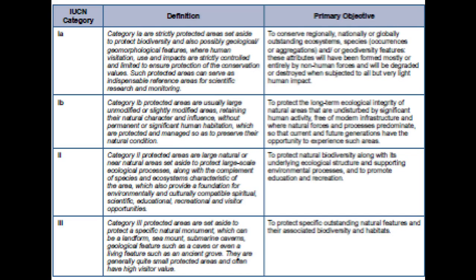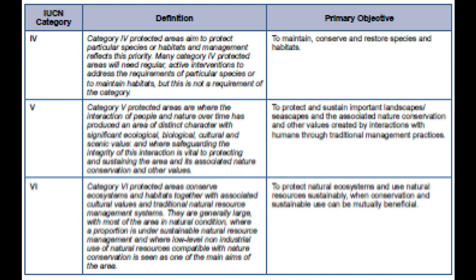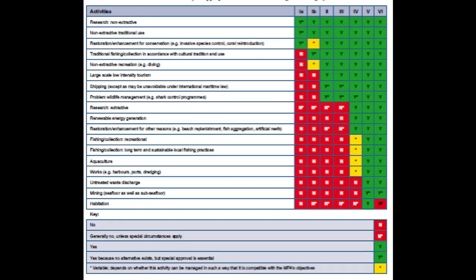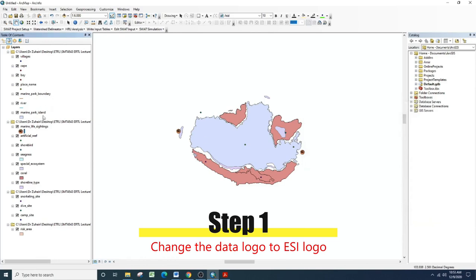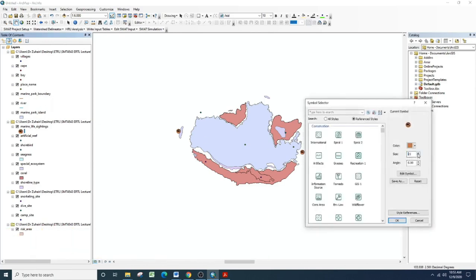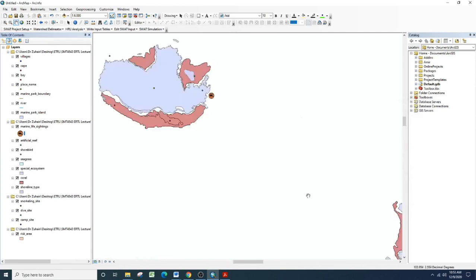Now we will learn how to create a zone based on the category set by IUCN. This picture shows the IUCN category for marine park area zoning. As you can see, this zoning is not really that clear, so you can view the IUCN category on the website. This list shows the activities that are allowed based on the IUCN categories of zoning. After we obtain the data from the data source, we must change the logo of the data to the ESI, also known as the Environmental Sensitivity Index.